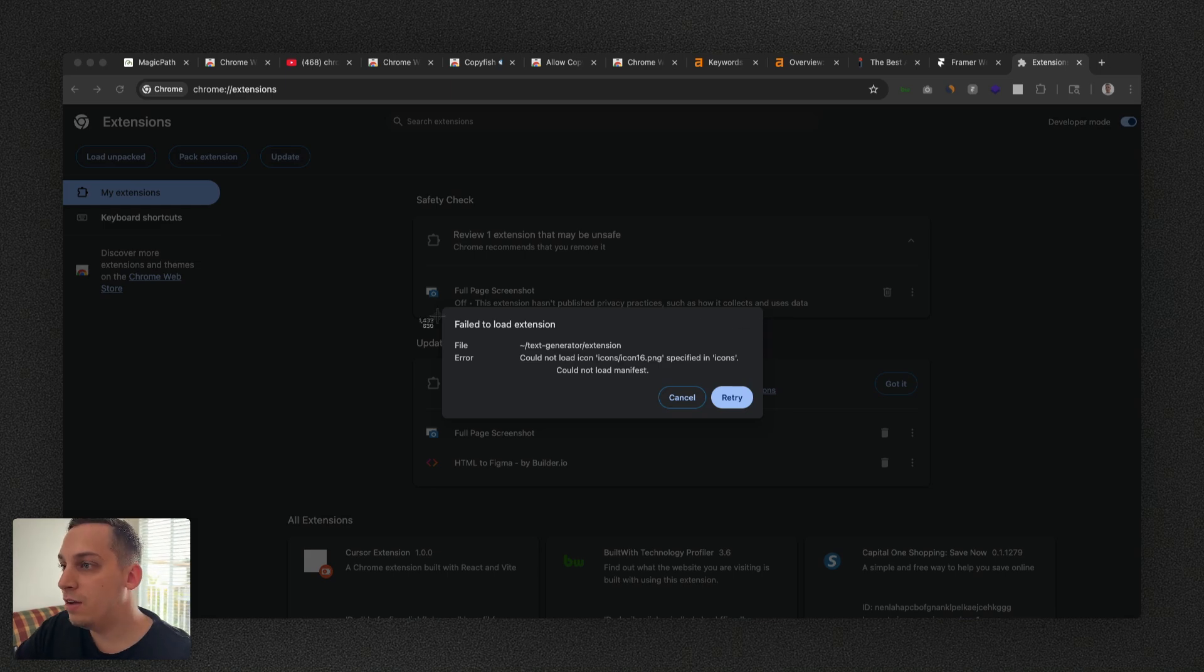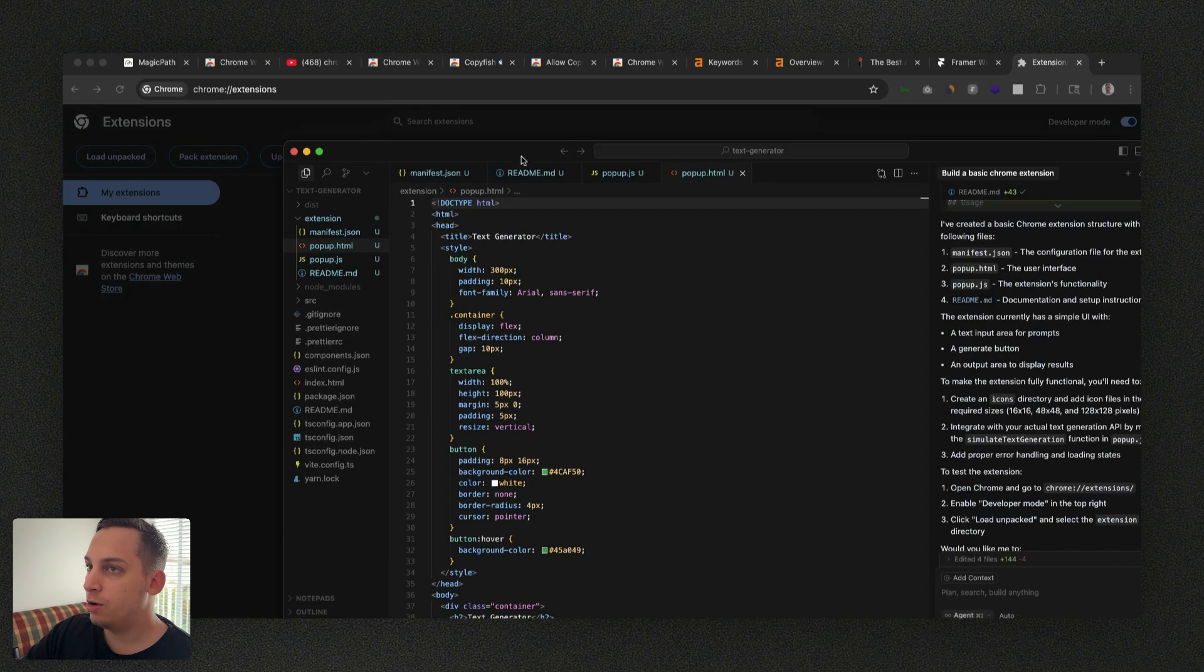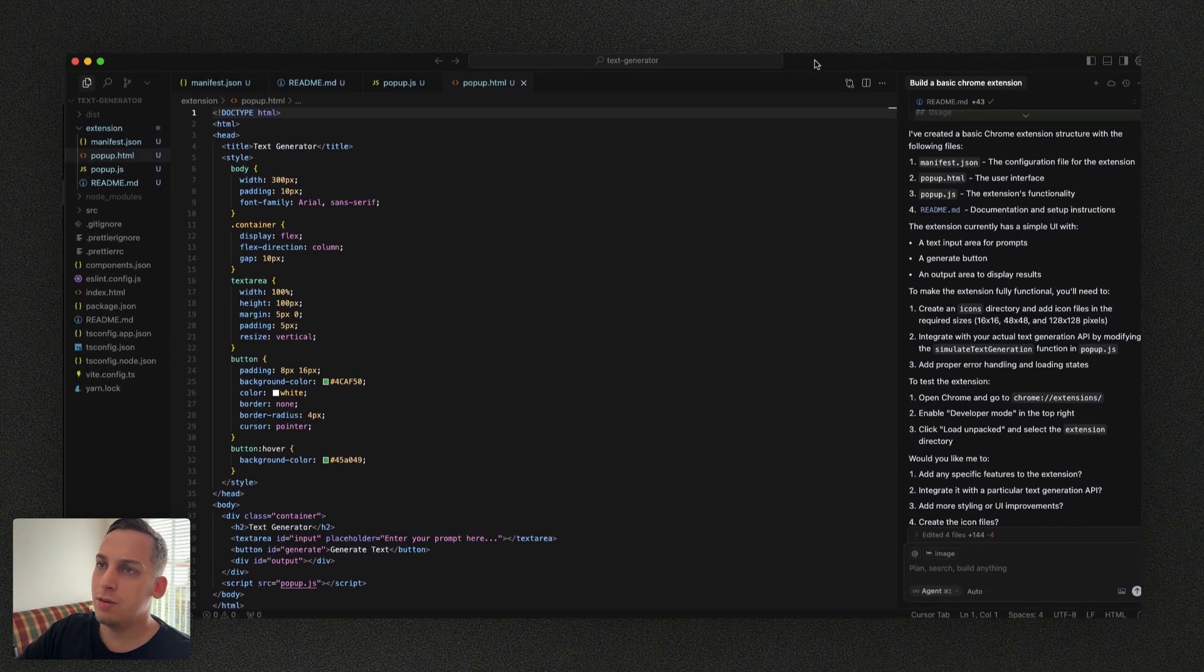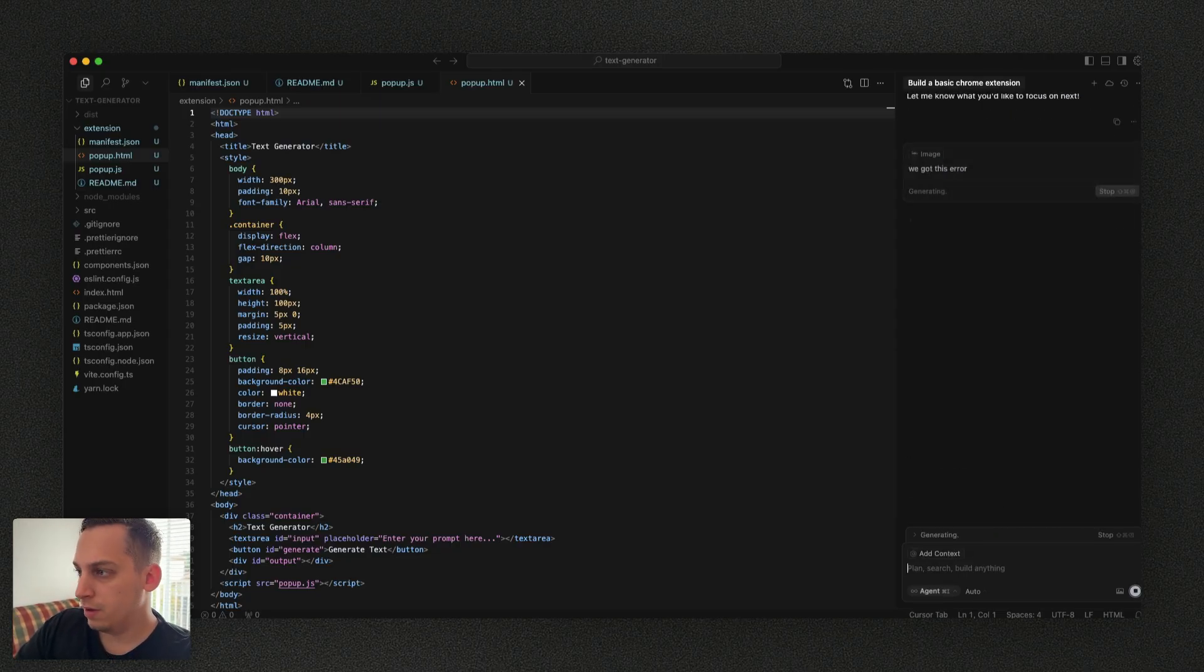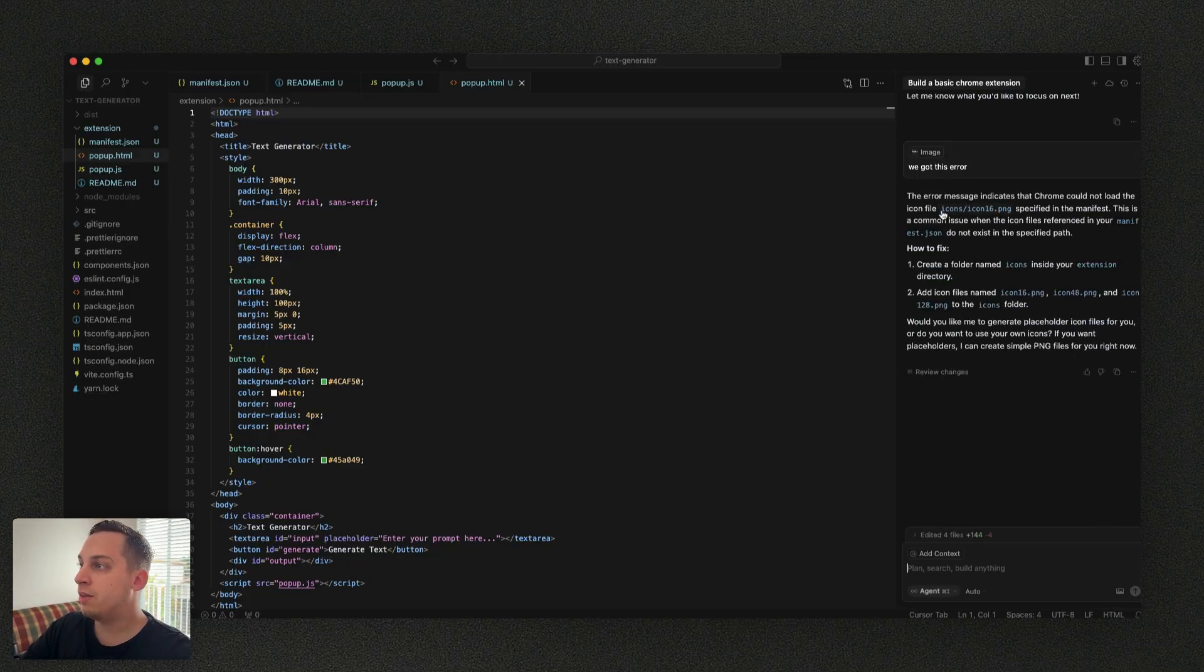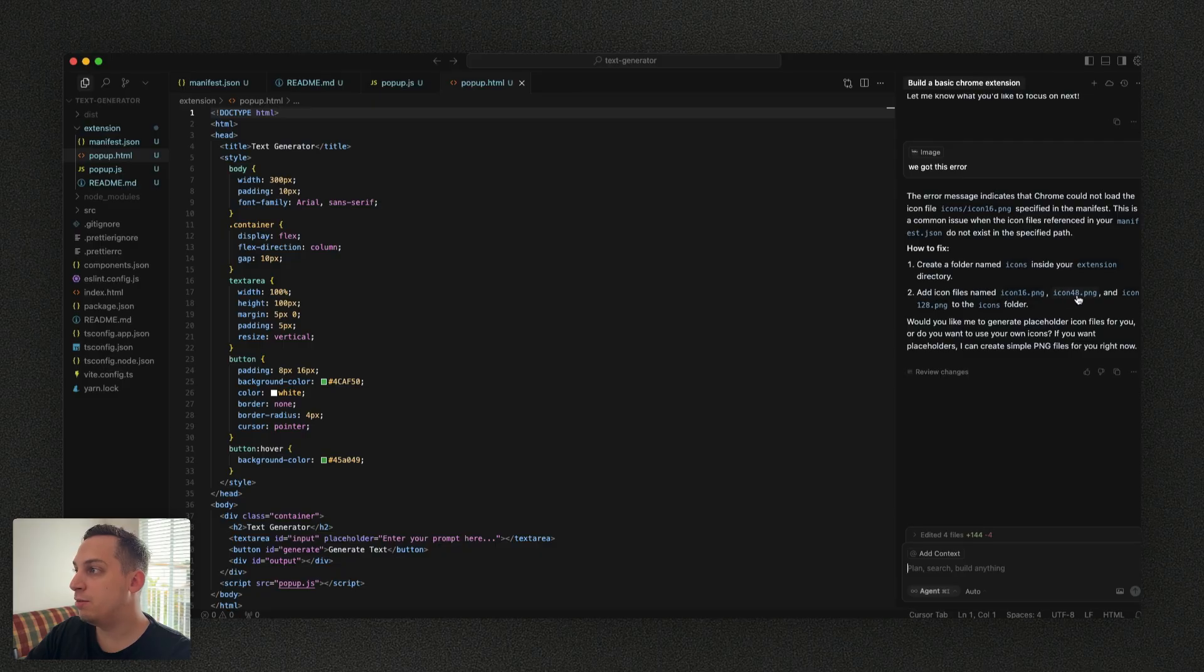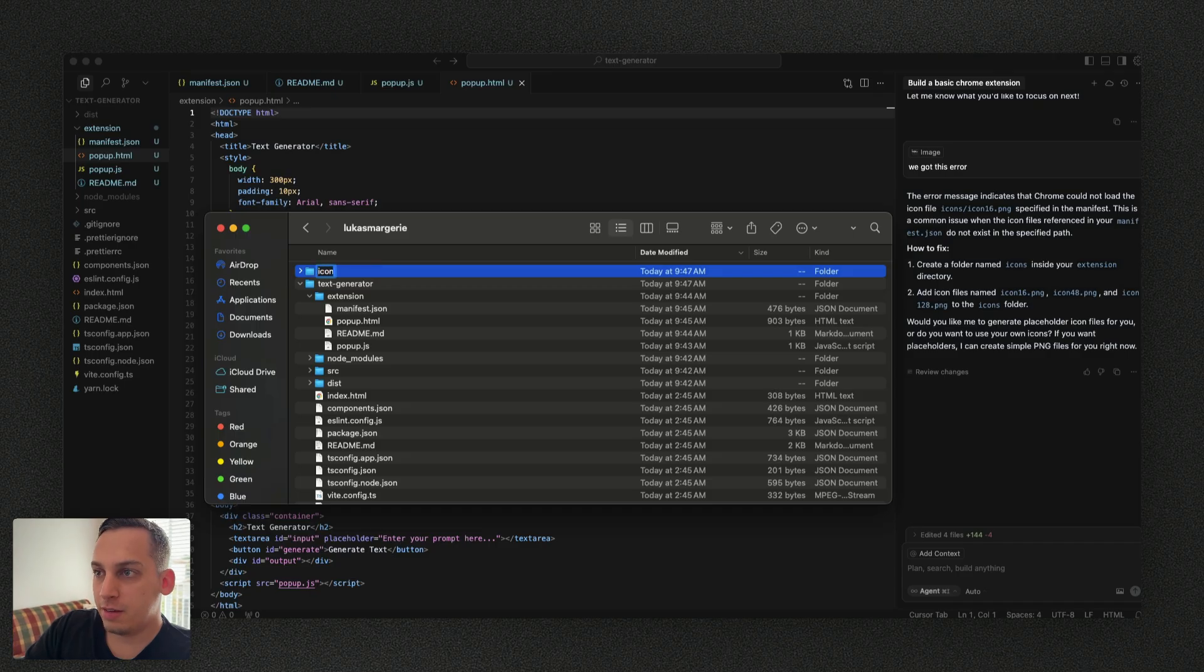So I'm not going to use any code. I'm just going to do this from a completely no code perspective with screenshots. I'm going to go back into Cursor and I'm going to paste the screenshot and we say, we got this error. And so the error message indicates that Chrome could not load the icon file. So this is a common issue when icon files referenced in your manifest do not exist. So how to fix: create a folder named icons inside of your extension directory and then add the icon files named icon 16, 48 and 128. Okay. So let's do that. Let's create this folder inside of our extension directory. Let's create a new folder named icons and drag that in here.